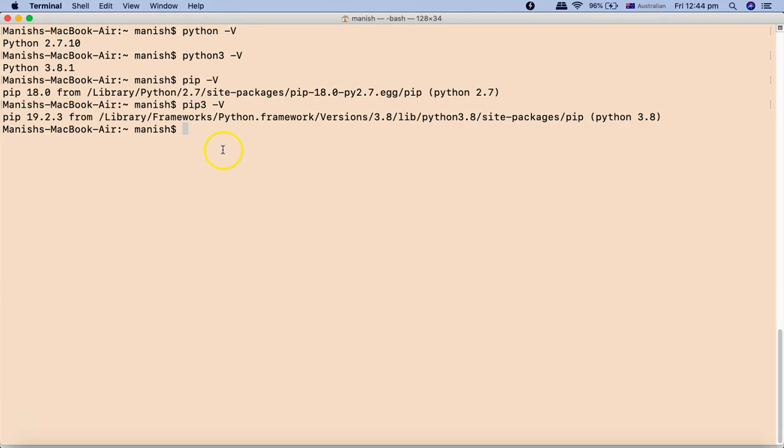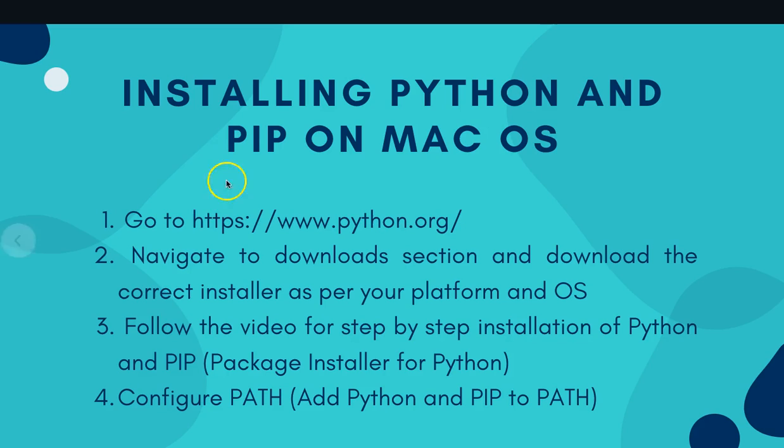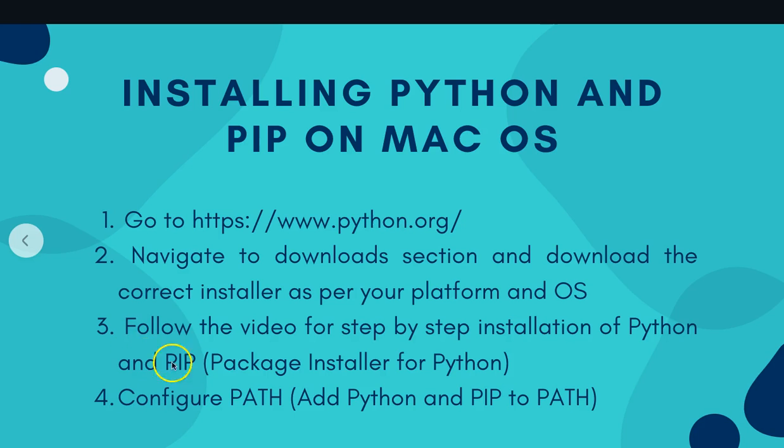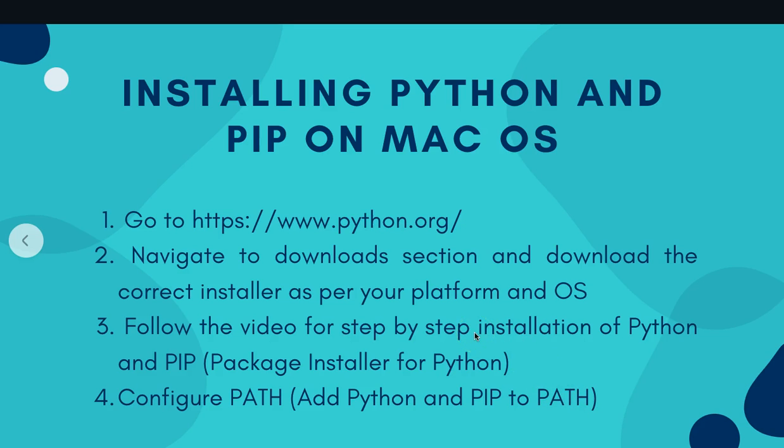Now the last step - if we go back to the slide here, we have downloaded the installer, installed the Python and PIP package installer already, and checked the version. We've successfully installed Python 3 and PIP. Now configuring path or adding Python and PIP path is also important, which has been automatically done in our case, and I'll show you just in case you're having issues how you can add these paths.